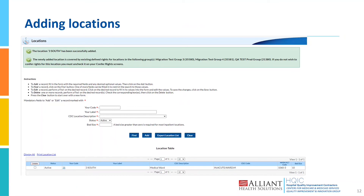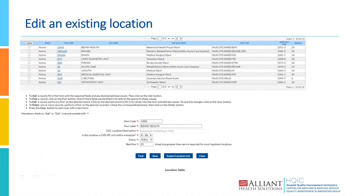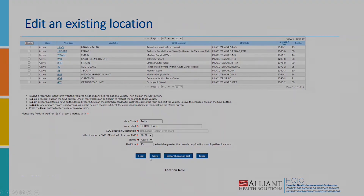You'll then select whether the status is active or not active, and enter the bed size — how many beds are in that location. To edit an existing location, select Find at the bottom and you'll see a list of locations appear on your screen. Click on the blue code for that location to edit it. For example, to edit 1ANX, you would click 1ANX and make any edits needed, such as deactivating the unit or updating the bed count. Once you make any necessary adjustments, select Save at the bottom.